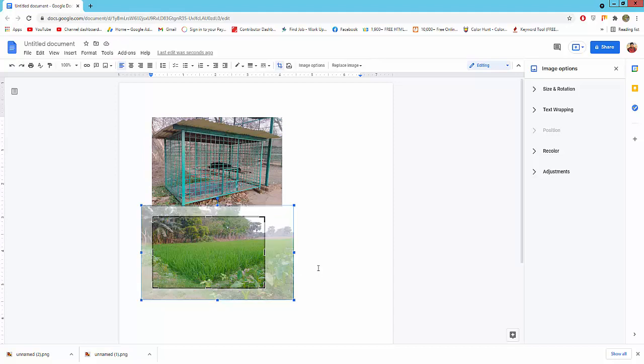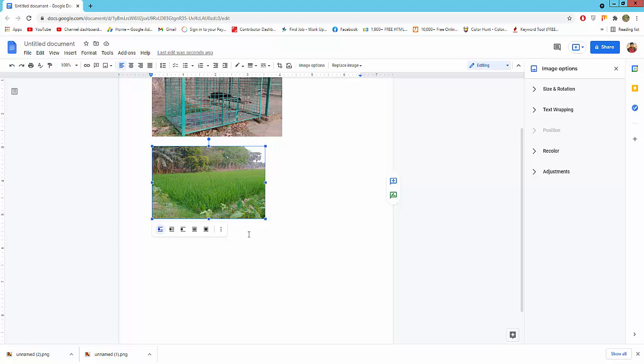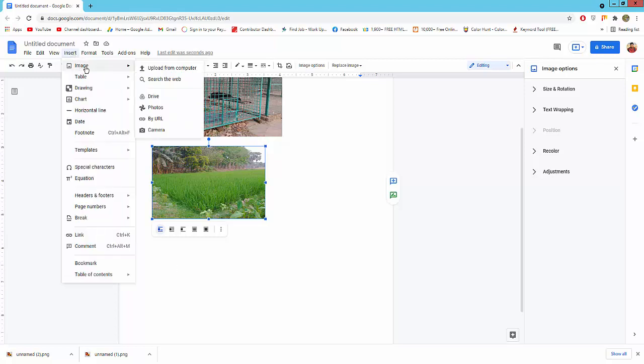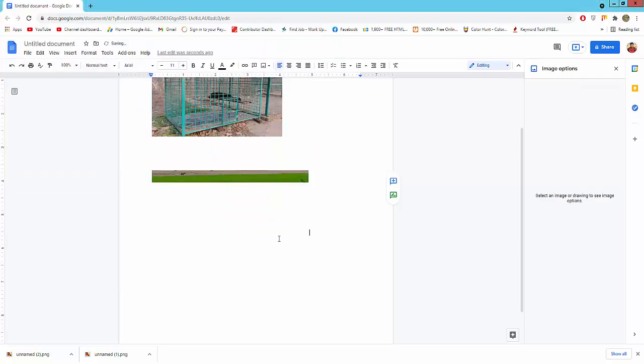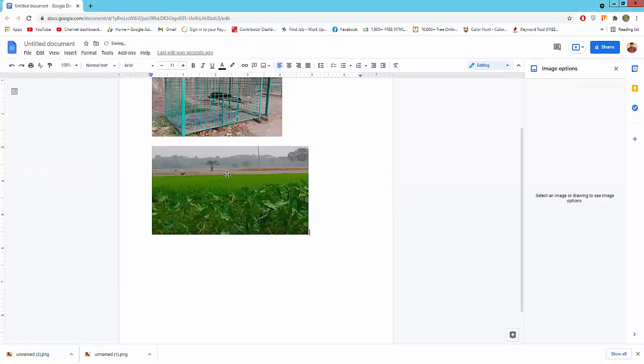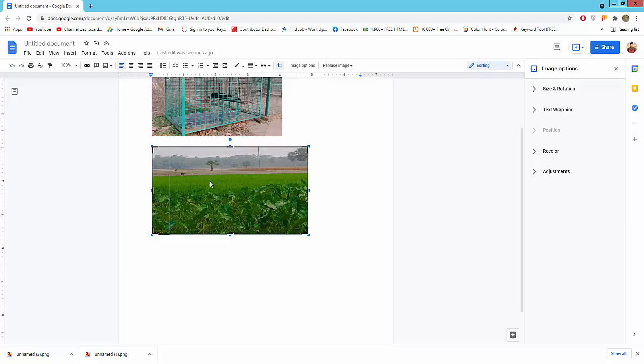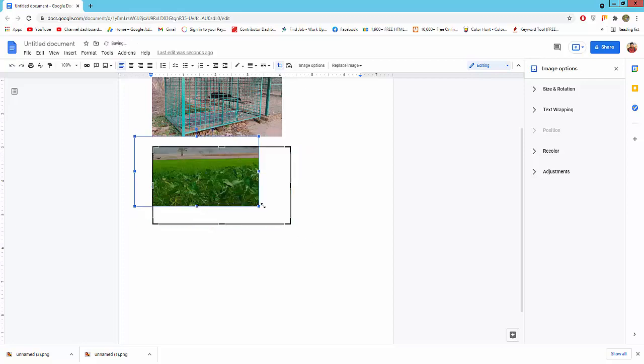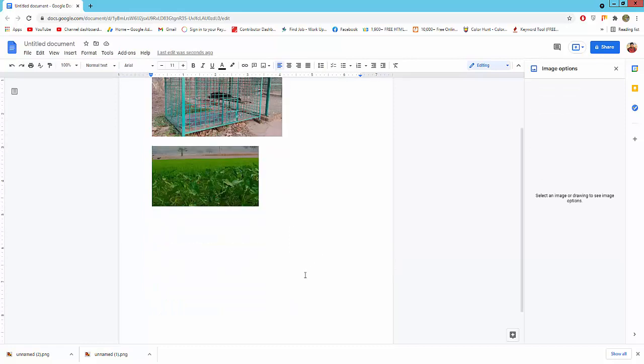Click outside the image. Now my image is cropped. I will crop another image. Go to Insert menu, click Image, upload from computer, click the crop icon, adjust your selection, and click outside the image.